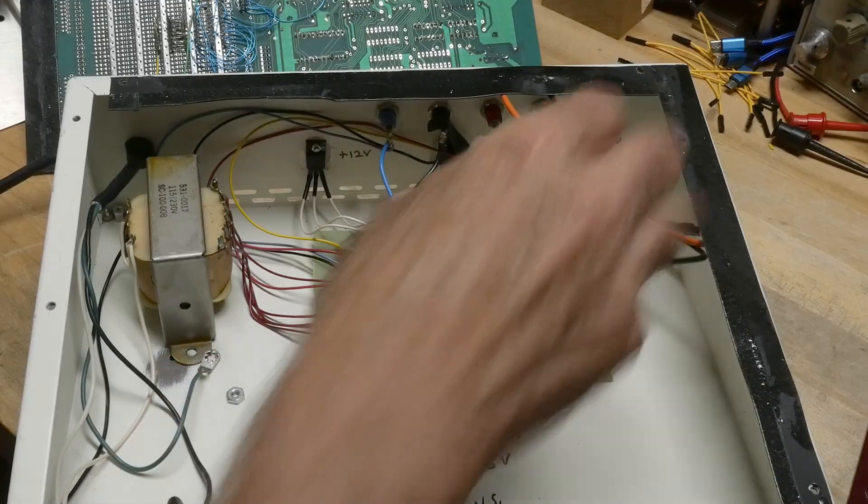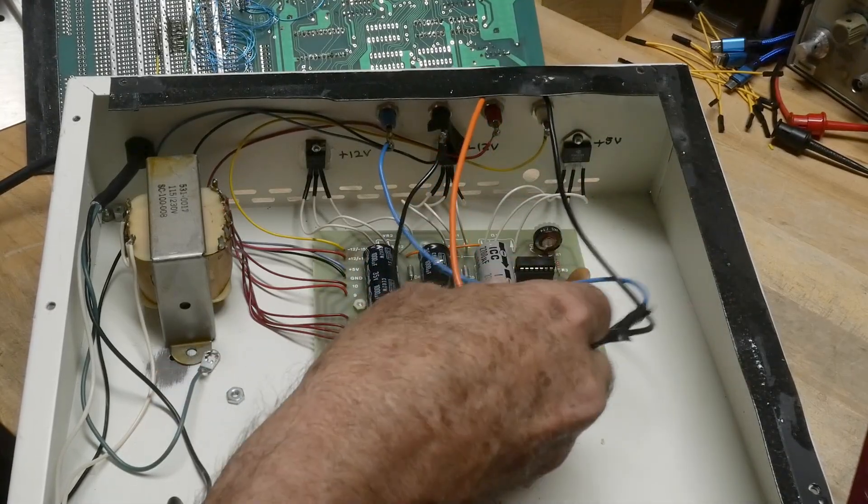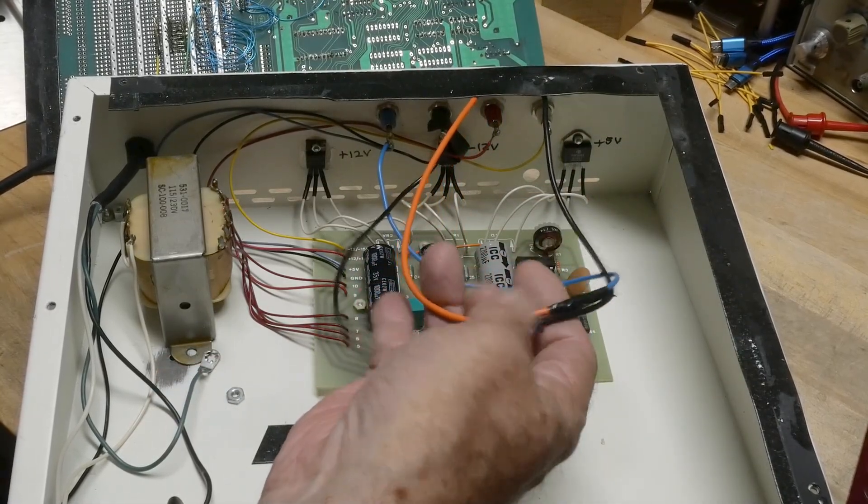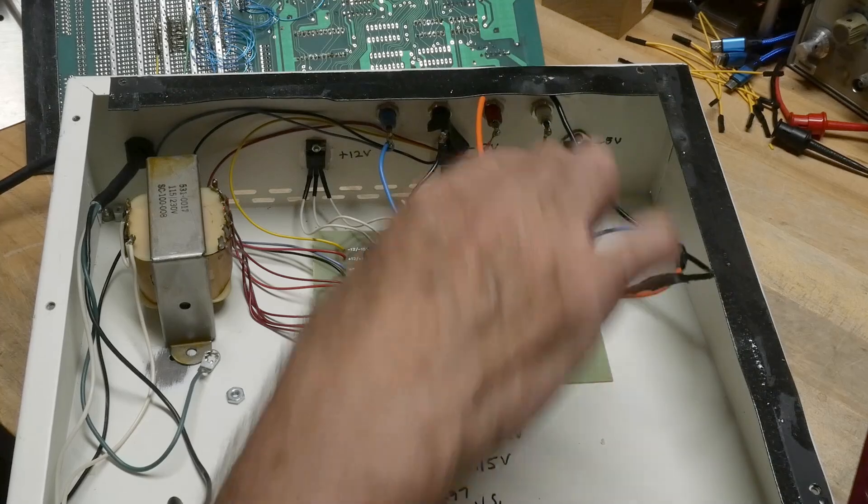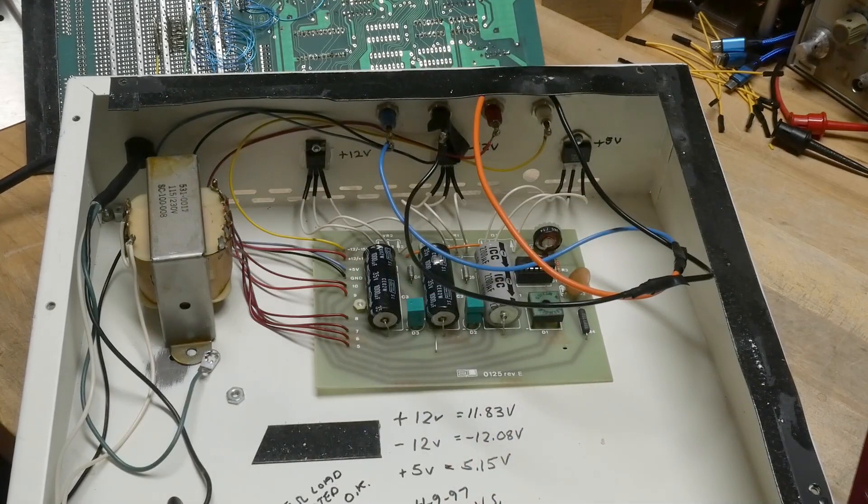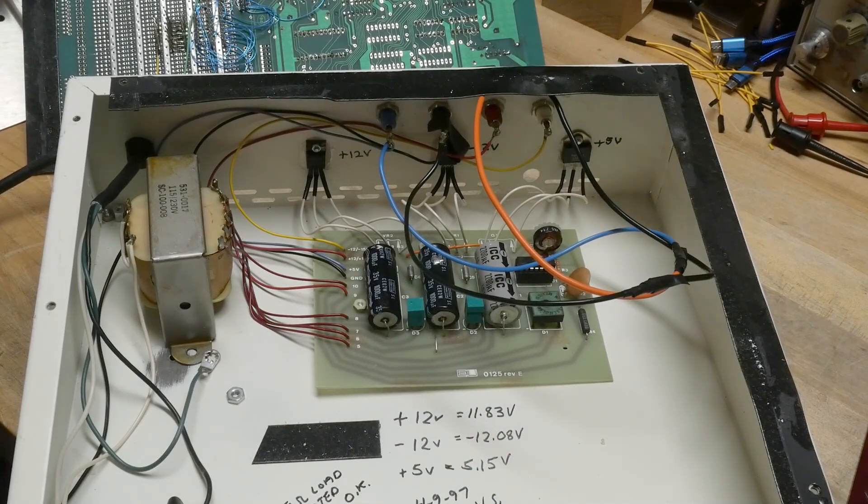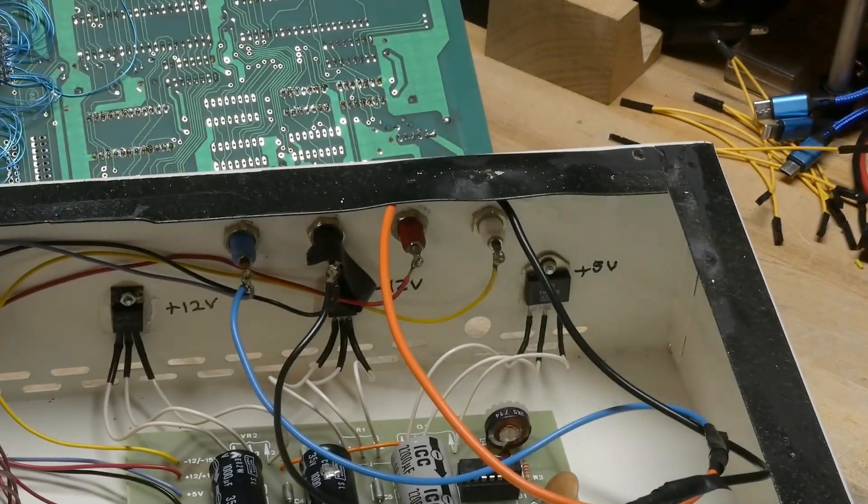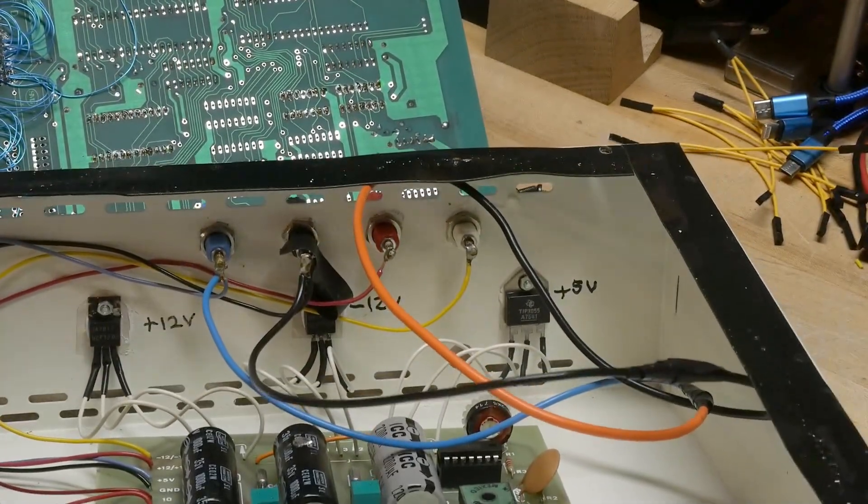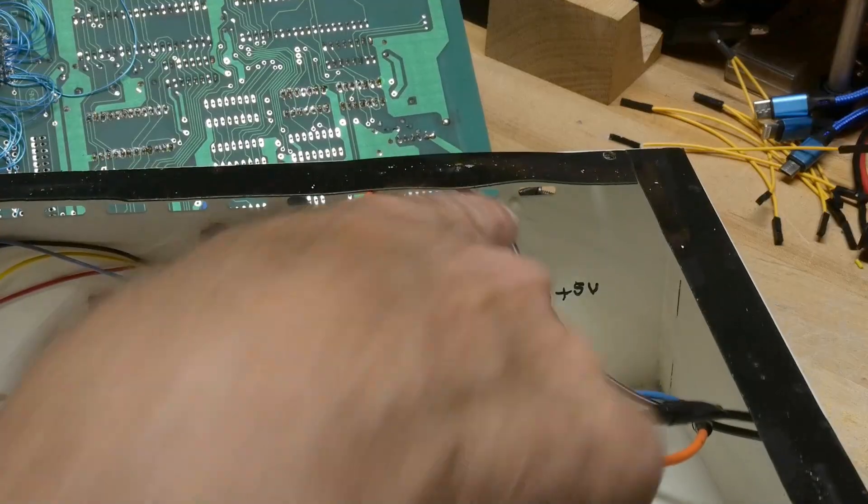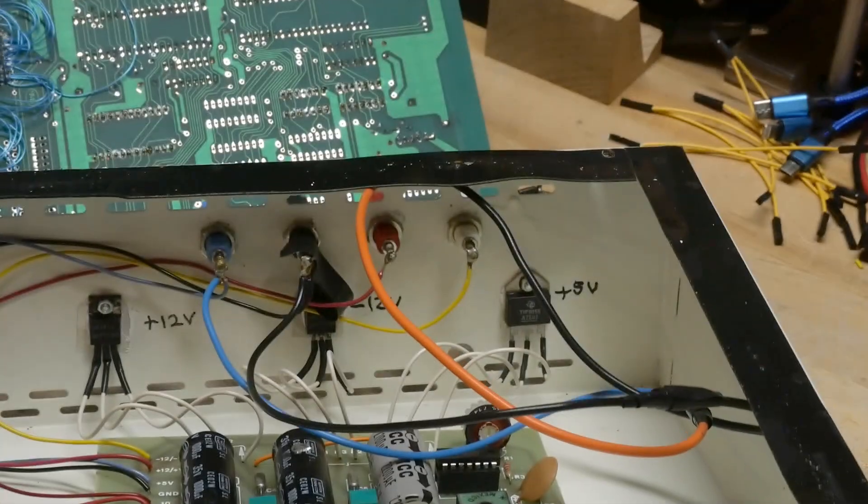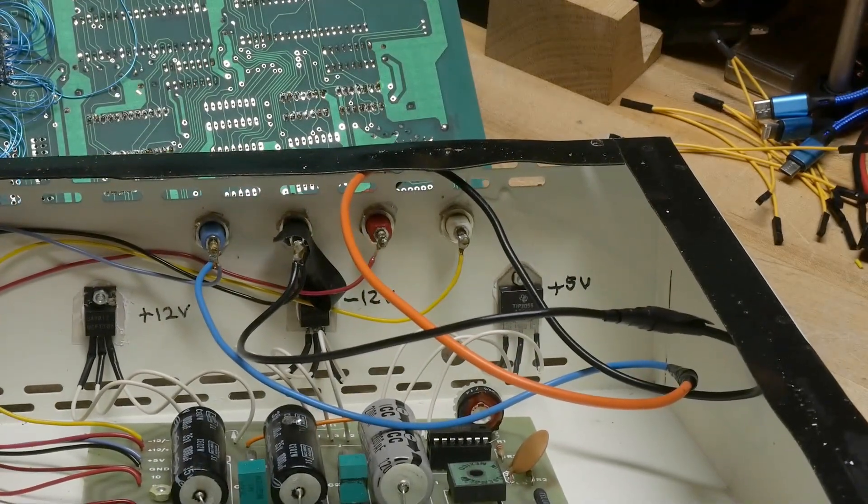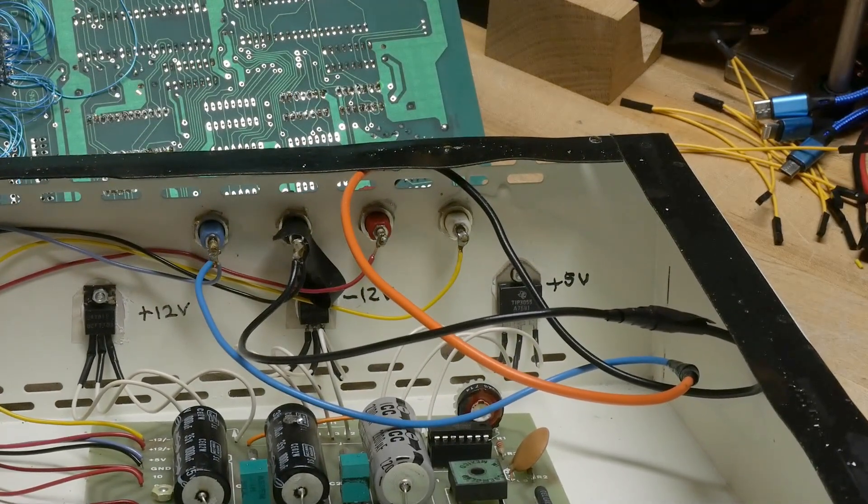The wires are a bit messy, but they're okay, I guess. There's obviously some writing in here, plus 12, minus 12, plus 5, so there's some regulators in there. Interesting.